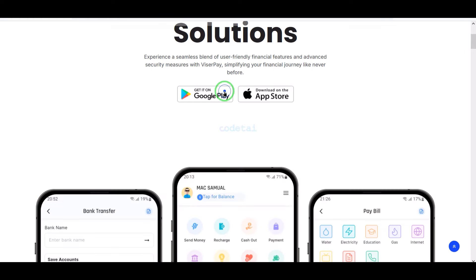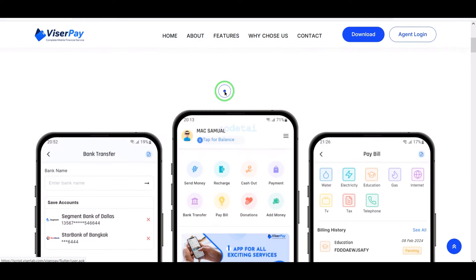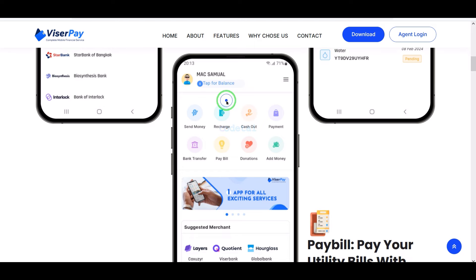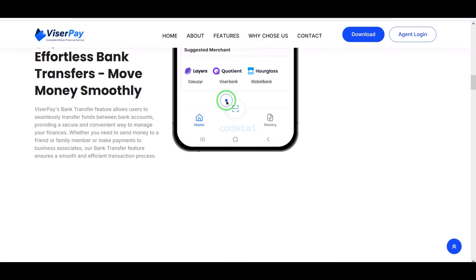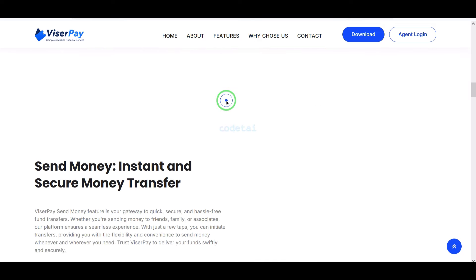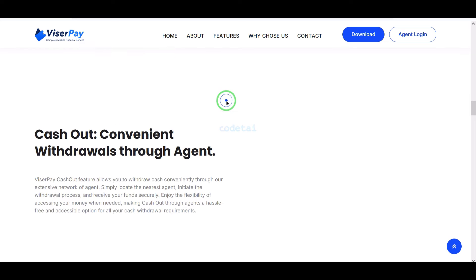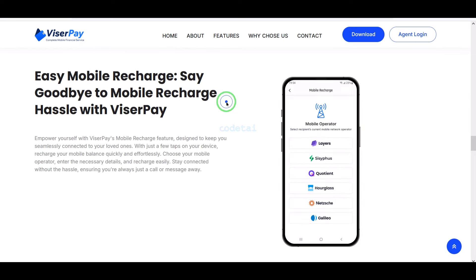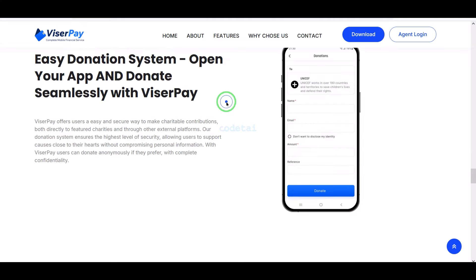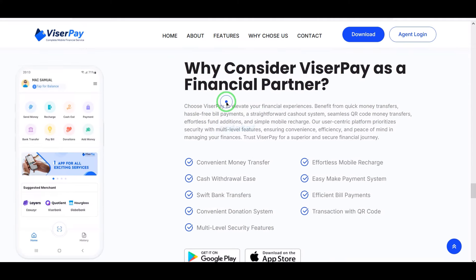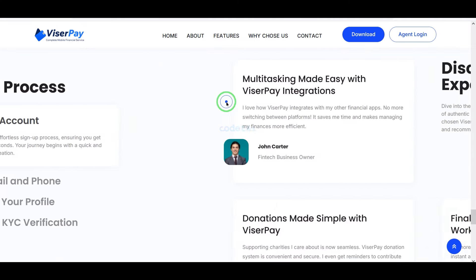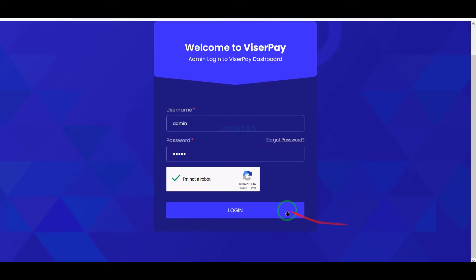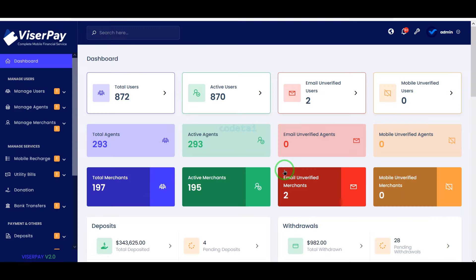Do you want to develop mobile banking service software? Please watch this full video because I will share with you the best premium source code to build a mobile banking website and software. You can easily create a professional mobile banking website and software using this premium source code.